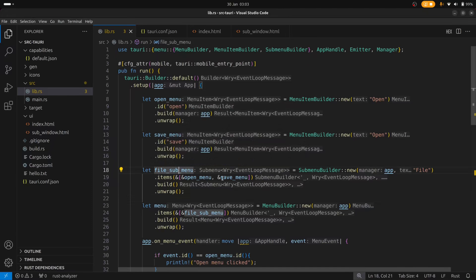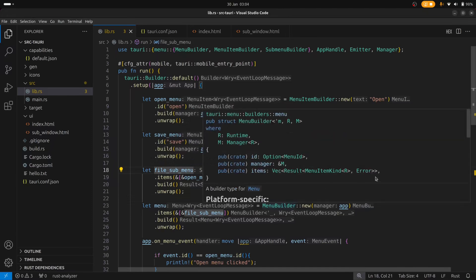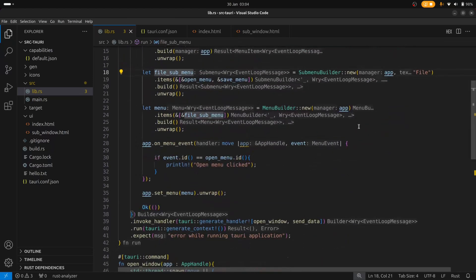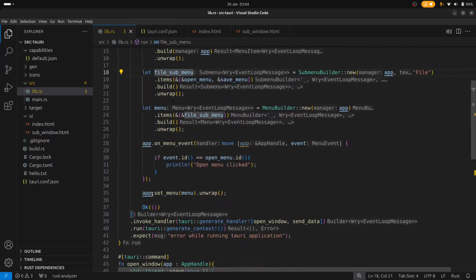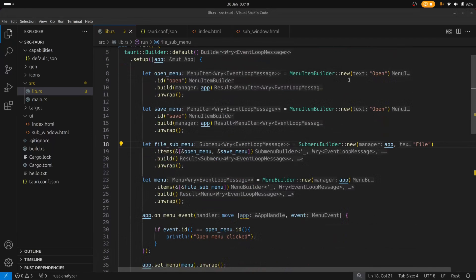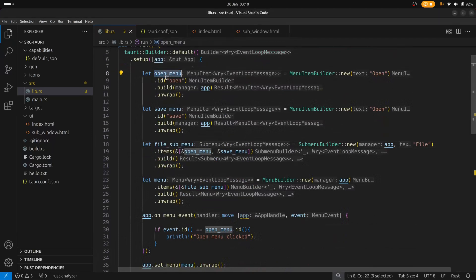And these two menus are then added to a sub menu. And sub menus then get added to a menu builder. And then finally the menu builder is added onto the app using the set menu method.